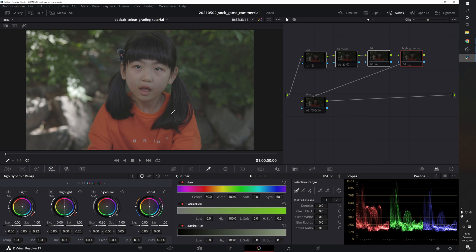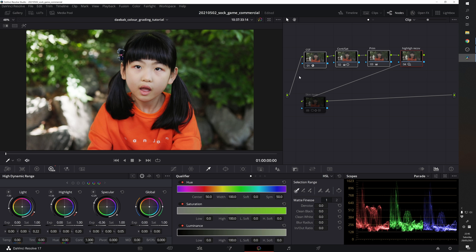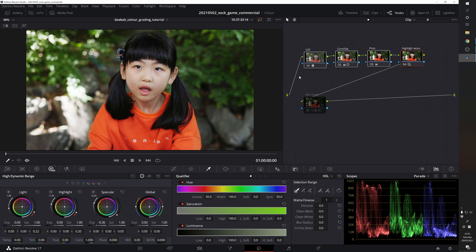This is the original footage we have and since it's a log footage we have to apply the base grade first. In today's tutorial I'm going to skip all these steps and focus on the skin tone correction part.